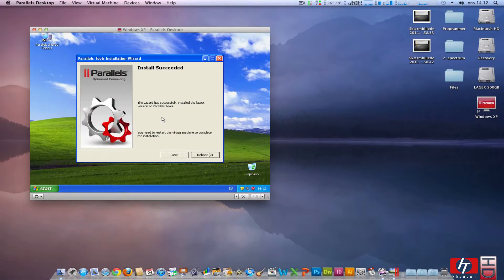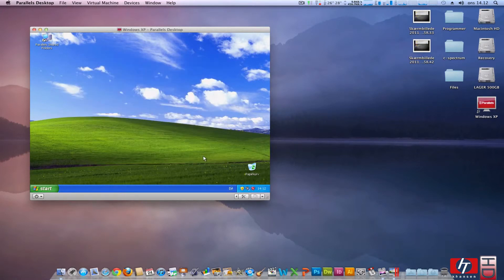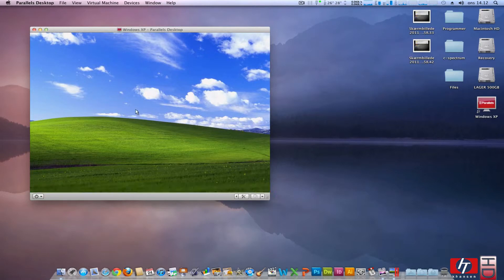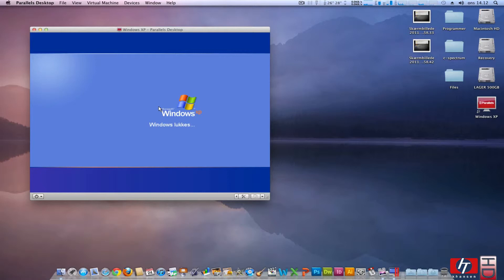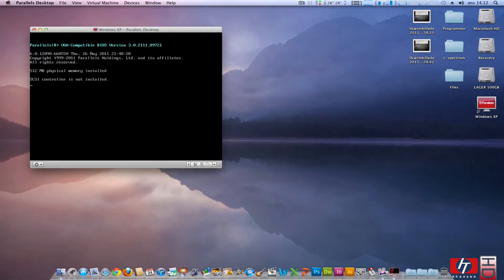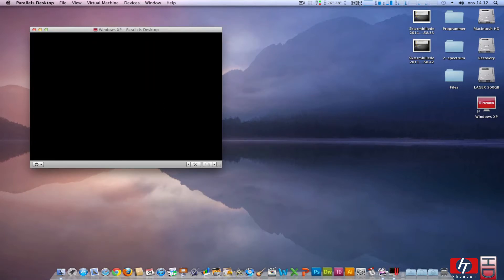OK, installation has succeeded. Reboot. Windows is shutting down. And it is rebooting.